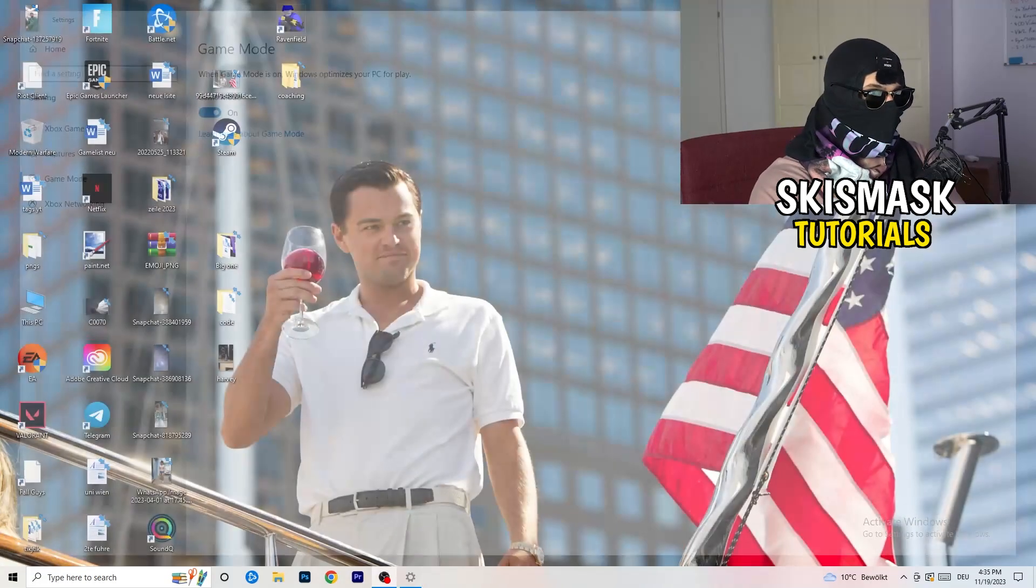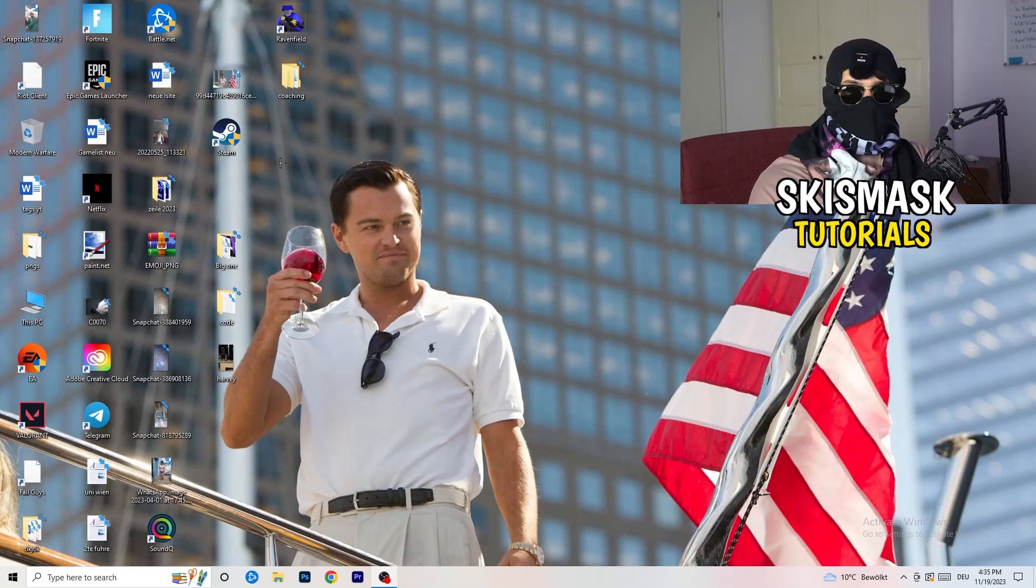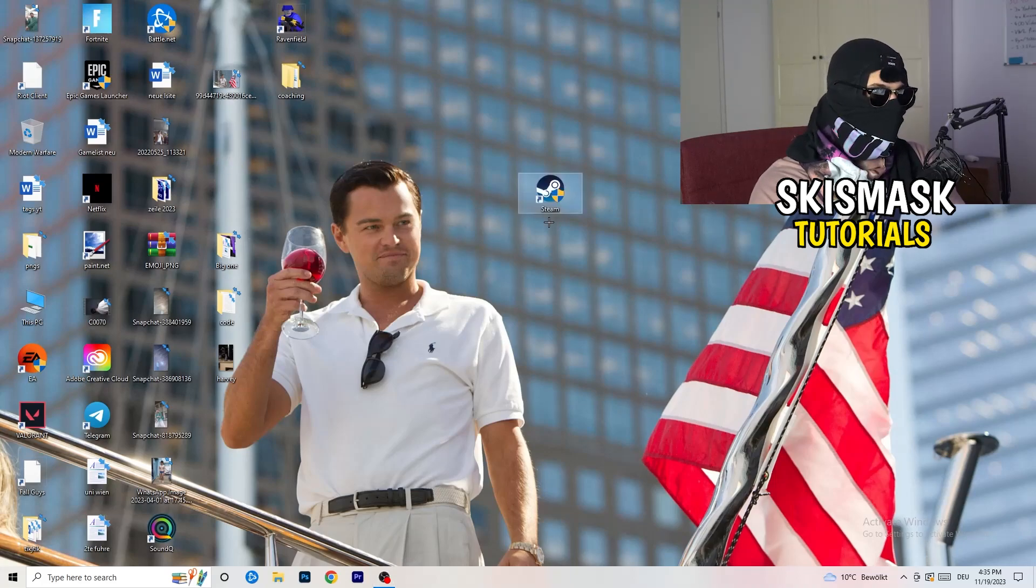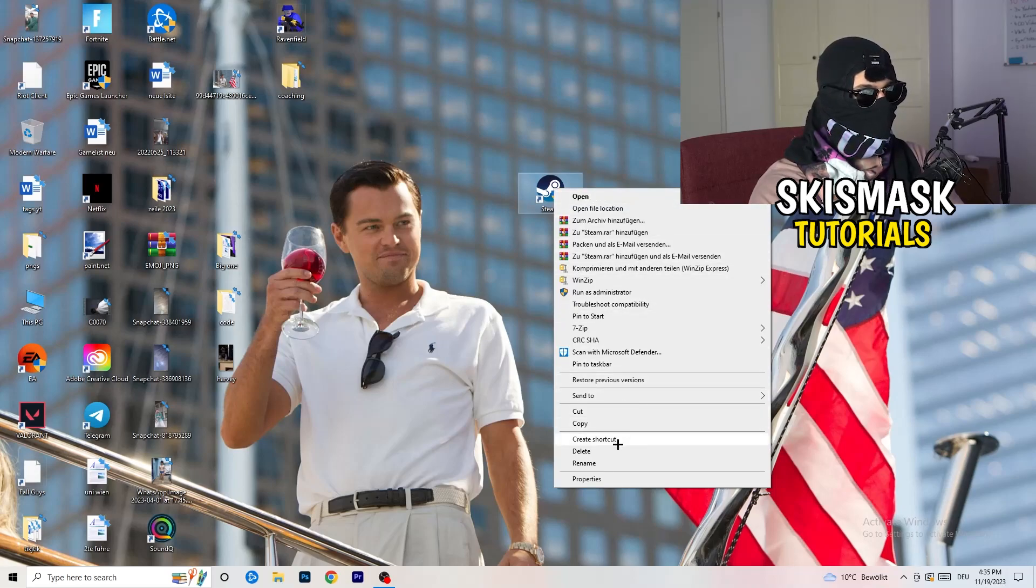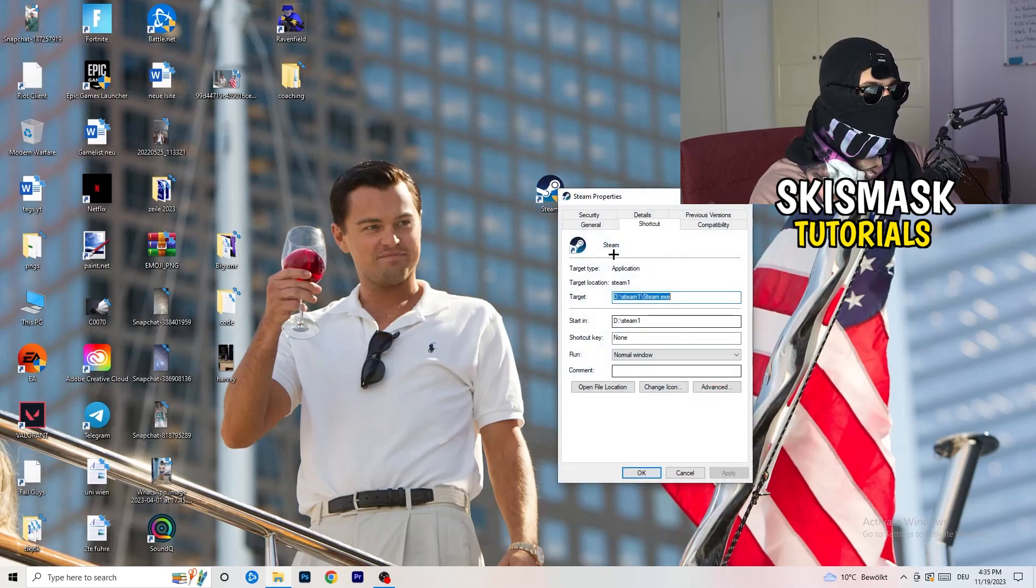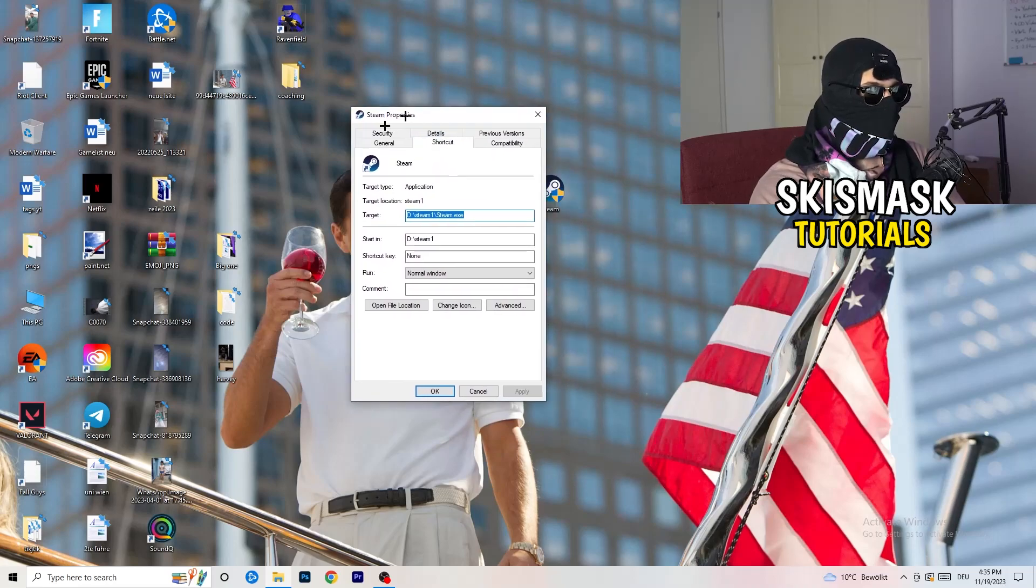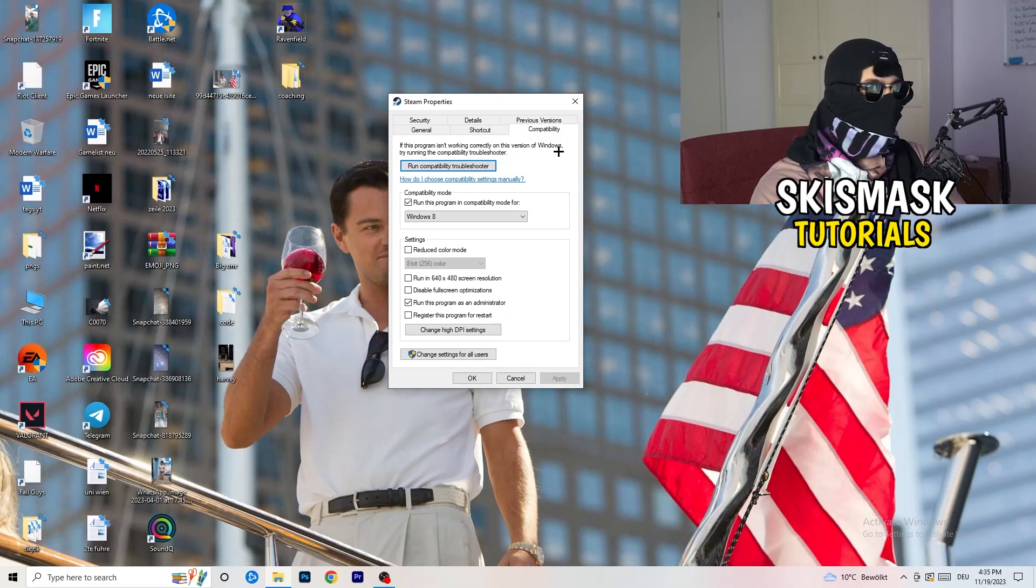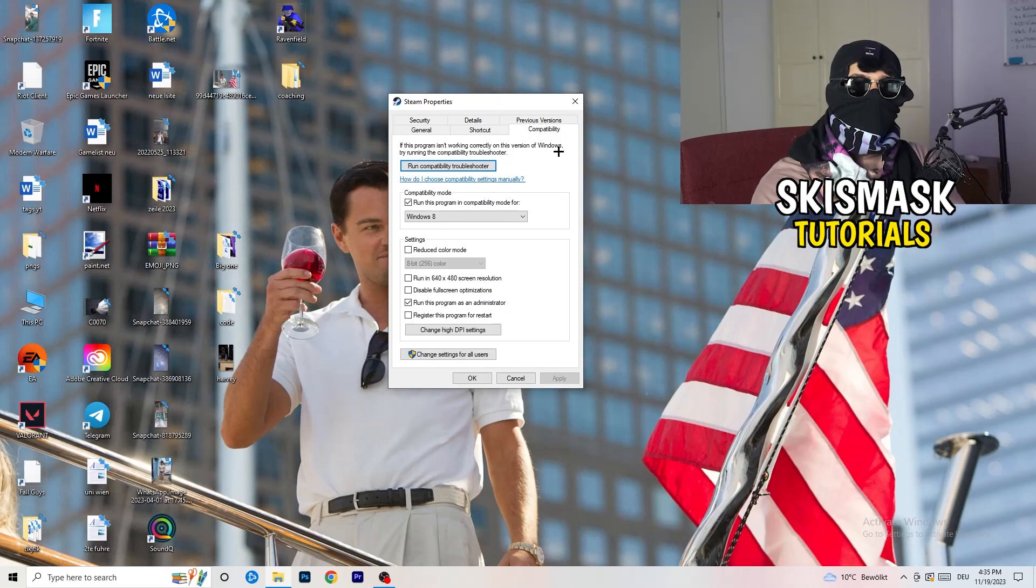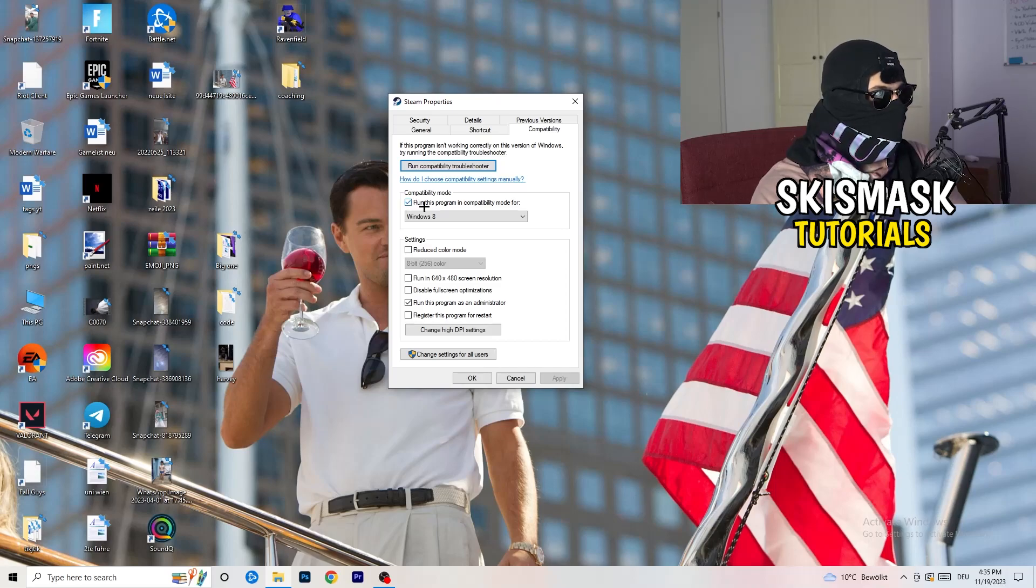Once you're finished with that, I want you to close this, go to your launcher. For me it's Steam. You're going to right-click, go to the very bottom where it says Properties. What I want you to do here is really simple: you're going to take the tab which popped up, you're going to go to Compatibility.